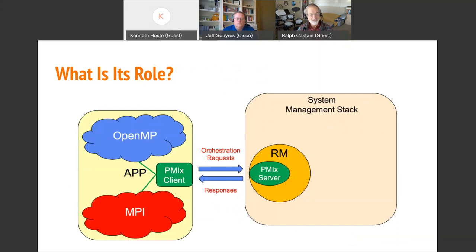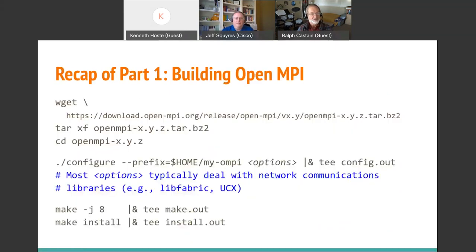Its role really is to act as the go-between between the application process and the resource manager, basically passing requests up to the resource manager and then the responses back for various things. We're going to go into a little more depth today about exactly what that role is. In the last part of part one, we talked about how to build OpenMPI. The super short version is: download the tarball, untar it, go into the directory, run configure, make, make install. You can specify a bunch of parameters on the configure command line, most having to do with which network communication stack you want to use.